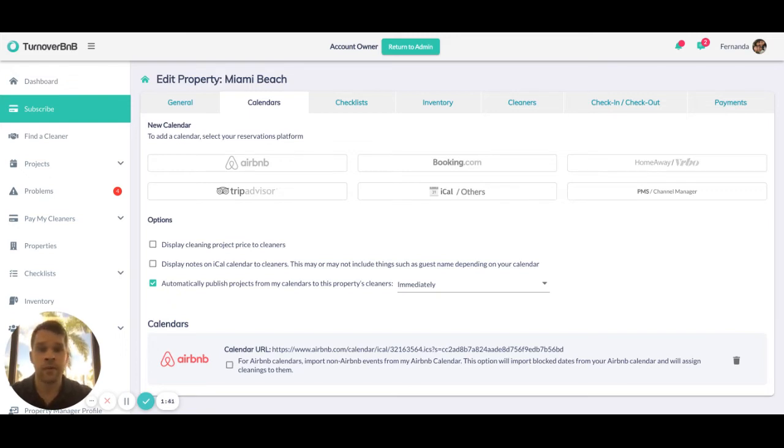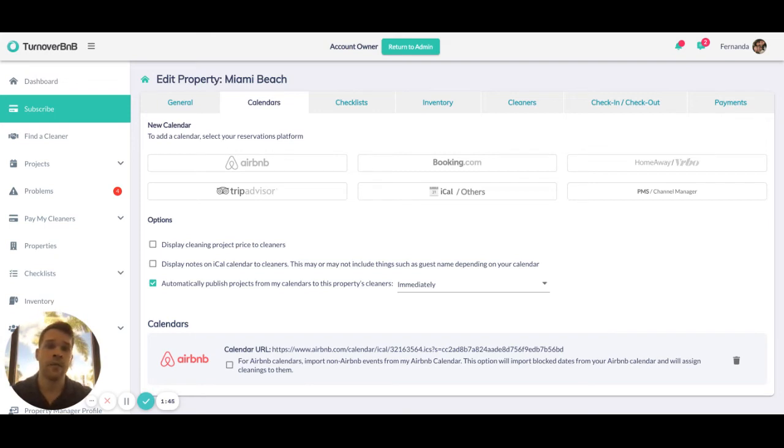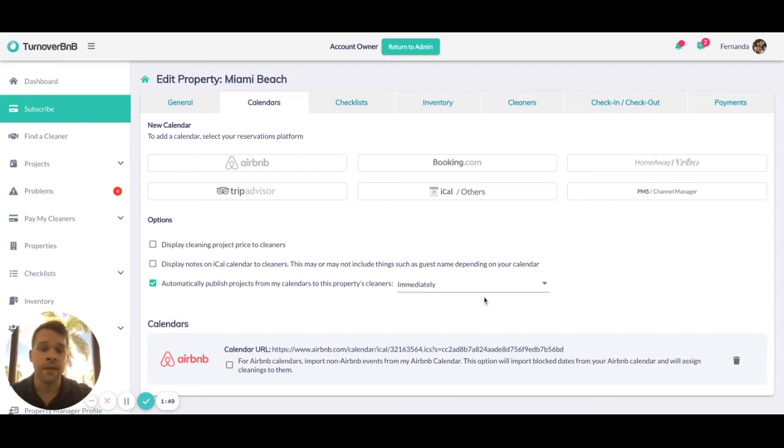For example, if this was booked for next Christmas, we would create the cleaning project and automatically share it with the cleaners. Some people do not like that.